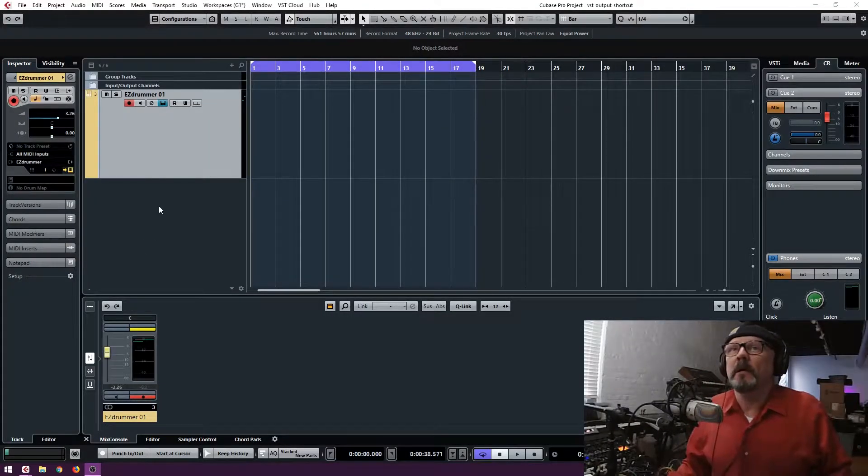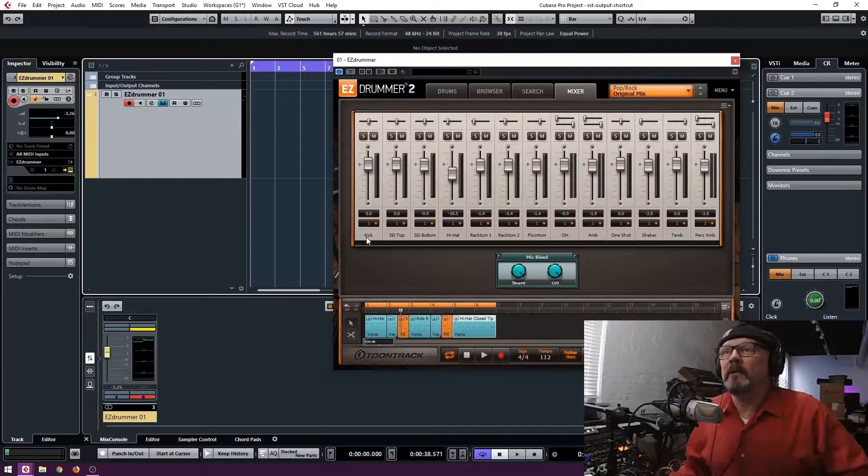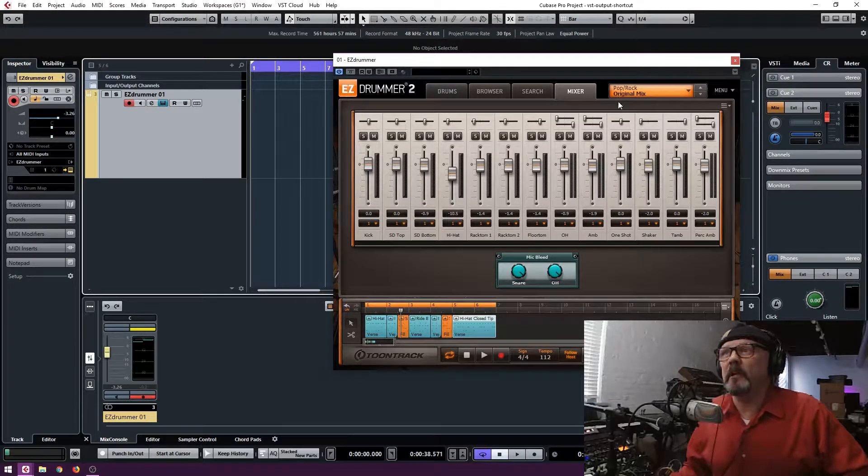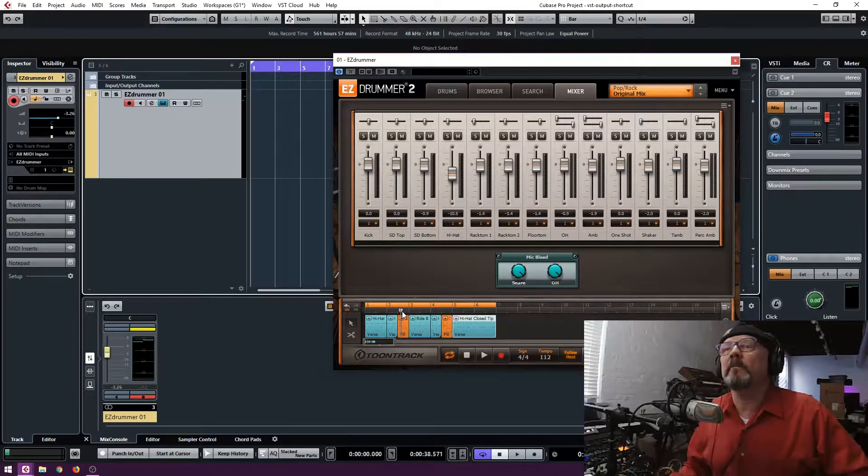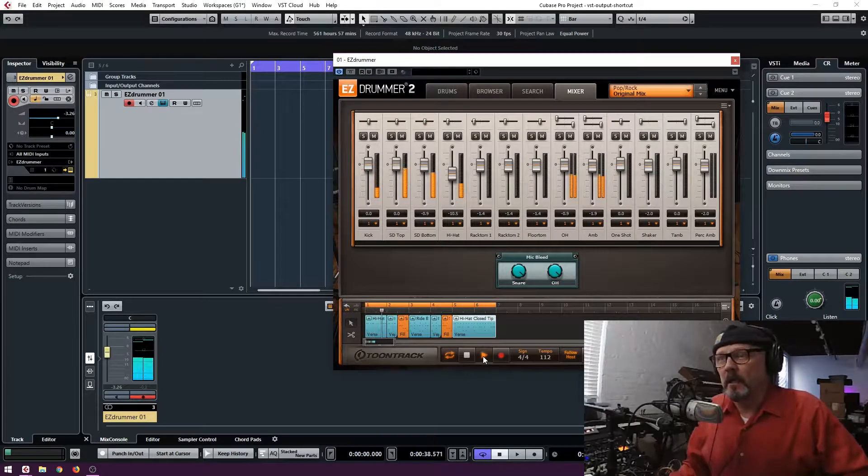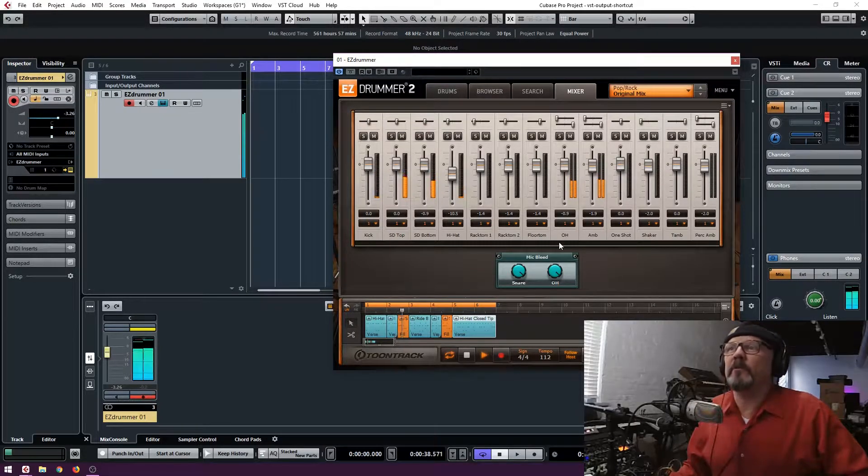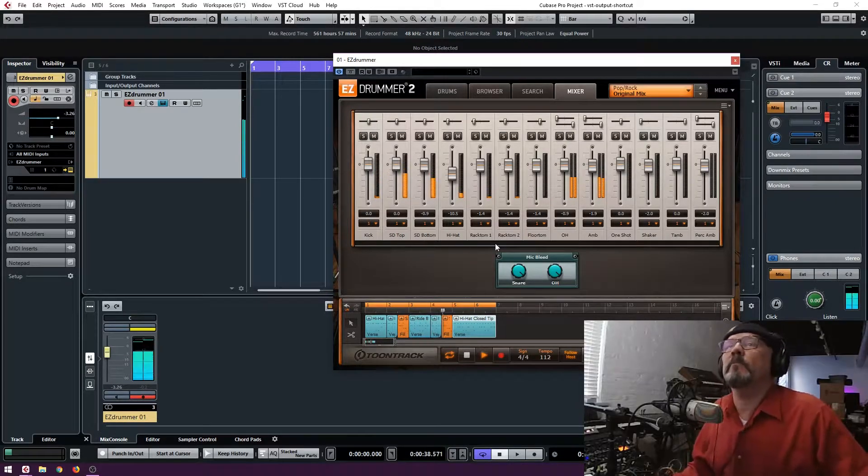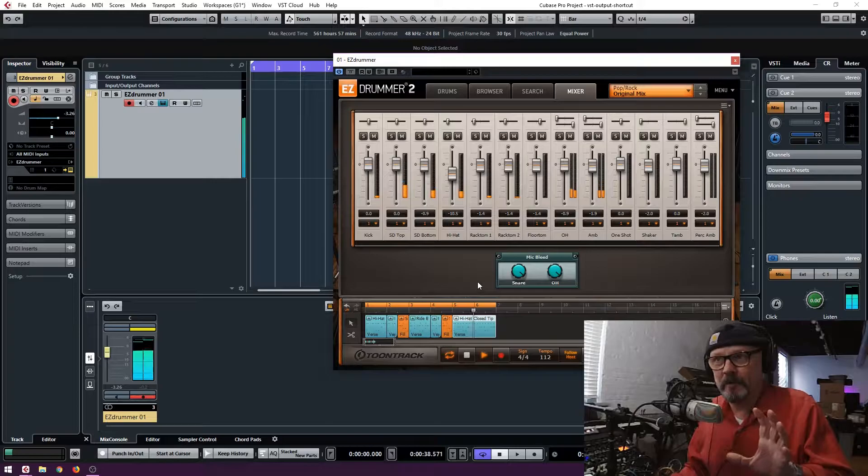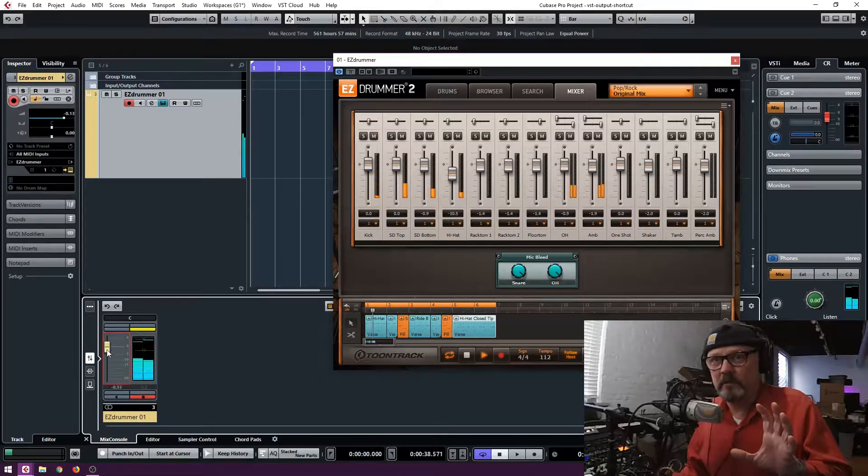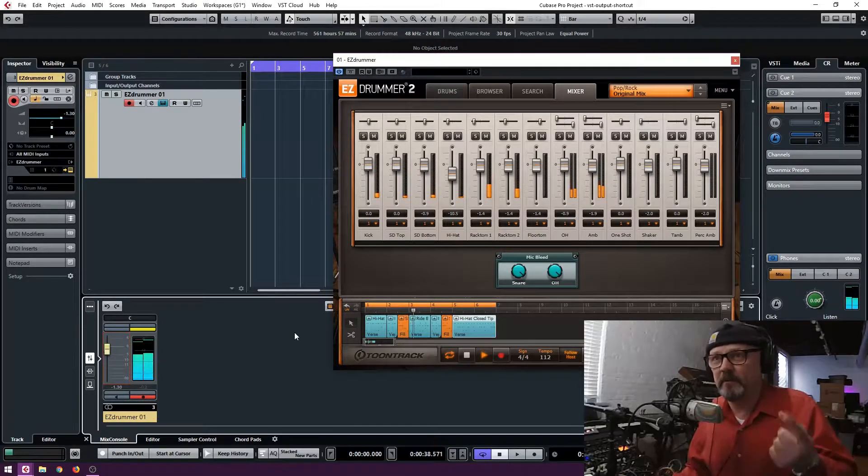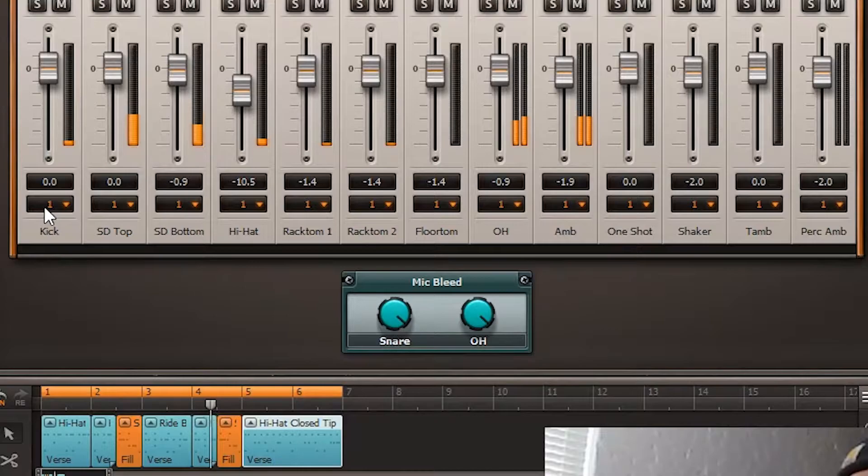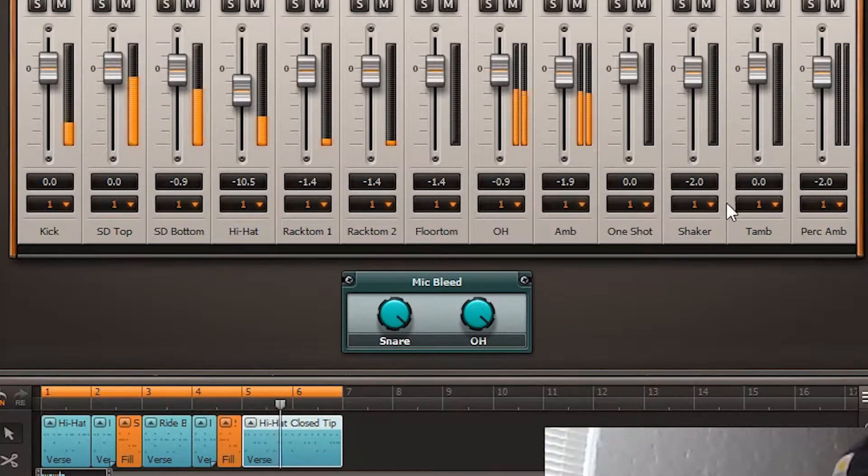I have an instance of Easy Drummer running. And you can see that using the original mix of Easy Drummer, it gives us 13 channels of audio. Not all of them are used, but you can see we've got overhead, ambience, kick, snare top, snare bottom, blah blah blah. So all of those outputs right now are just coming out of channel one.